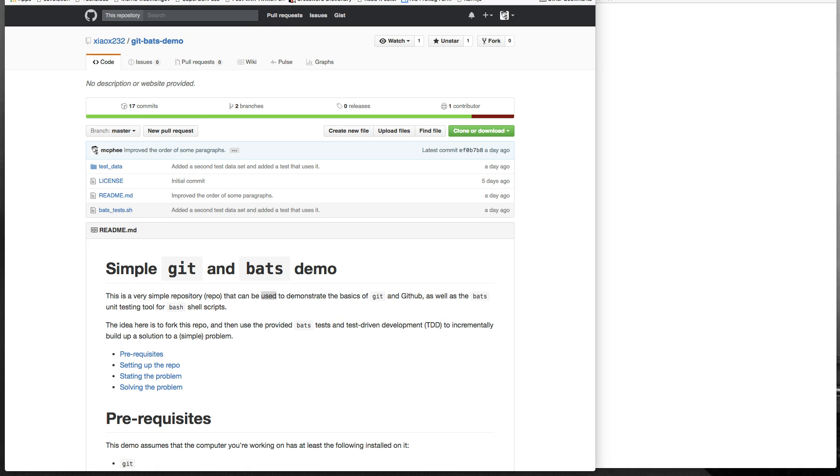And use that to drive the development of a simple shell script using test-driven development style programming in Bash. So we're going to start, like I said in this video, with cloning a repo, forking a repo, and then cloning it. This is designed somewhat specifically for a lab context at the University of Minnesota Morris where I teach.